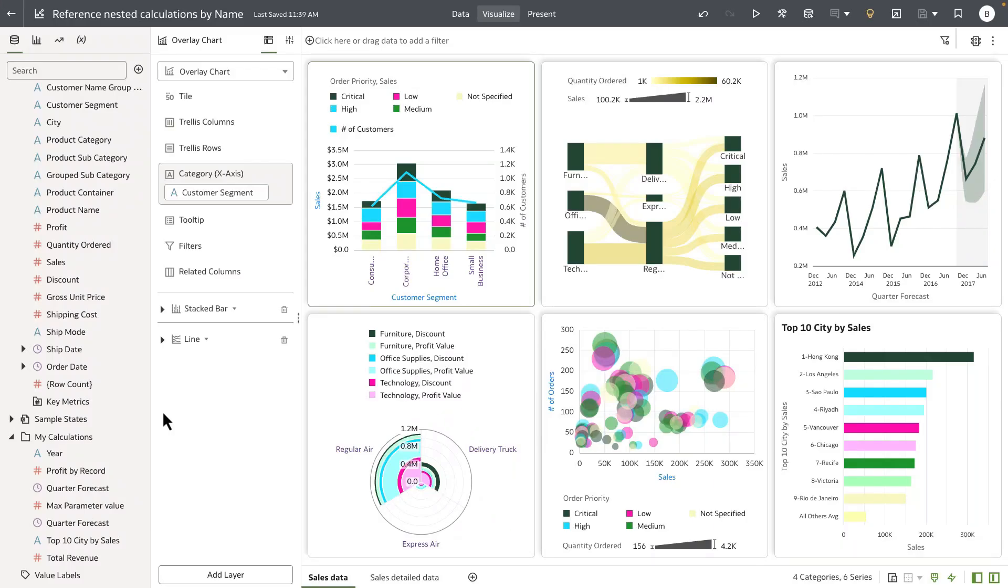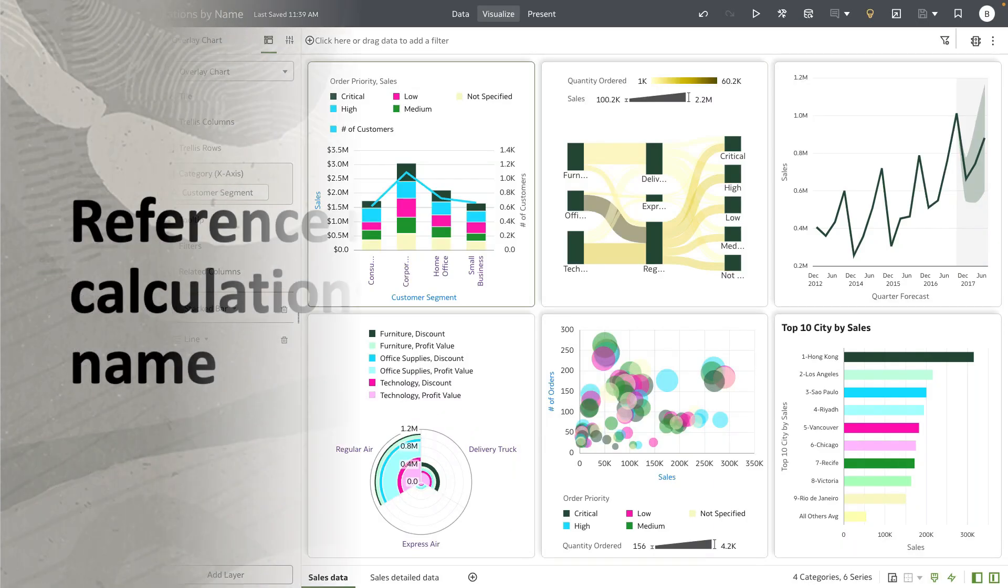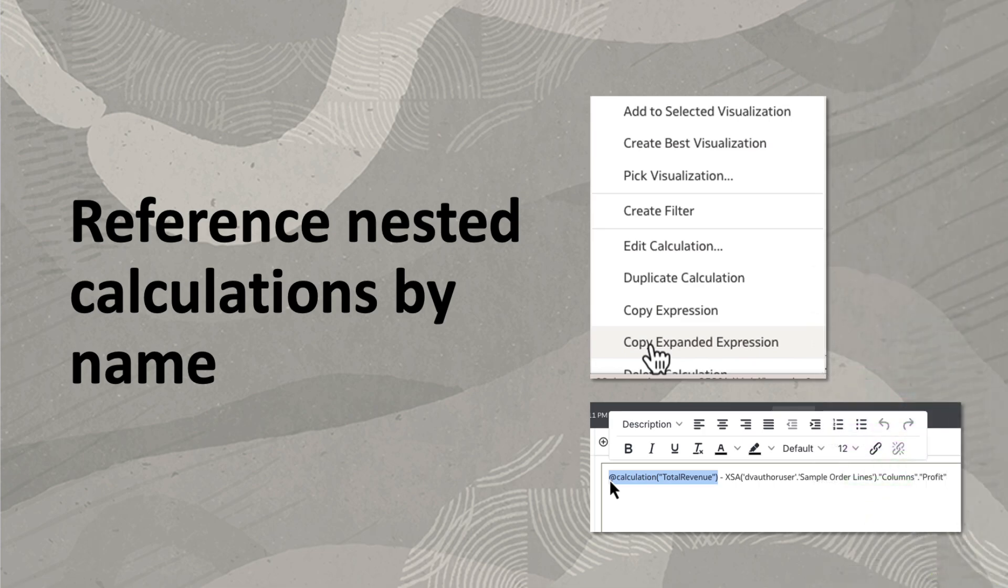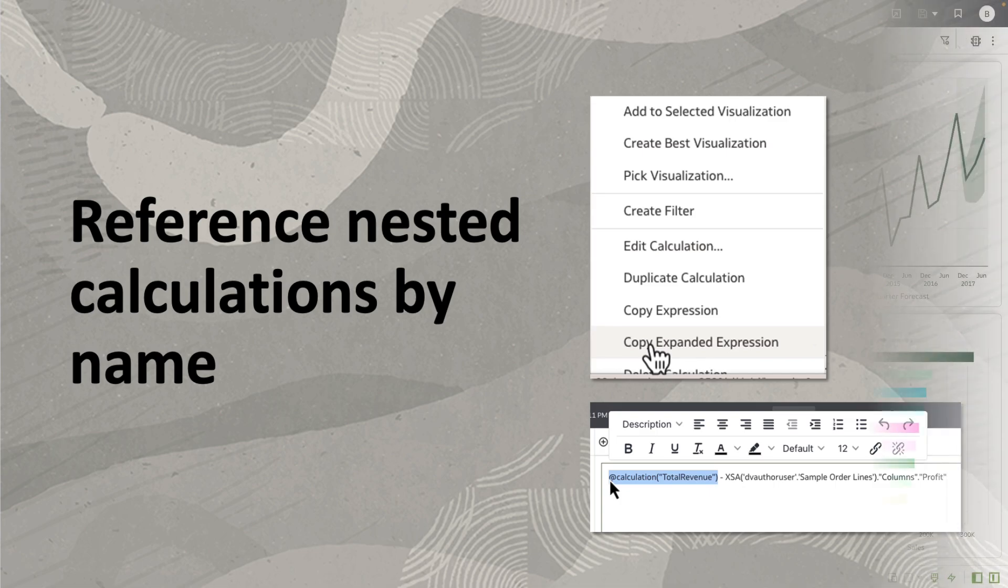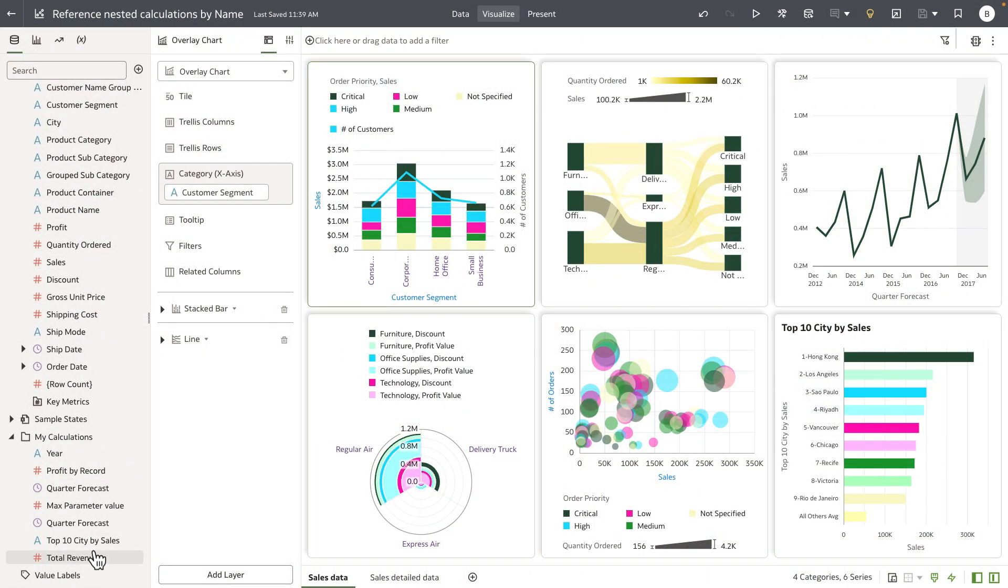Hey everyone, in this video I'm going to show you a new feature where when you reference a calculation within a calculation, we simply now refer the calculation by name versus copying the complete expression of the reference calc.